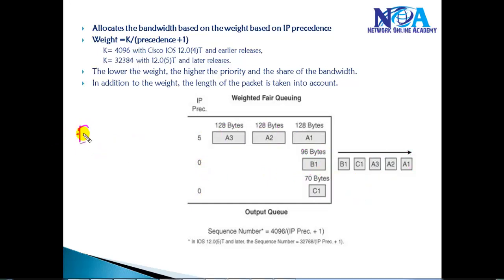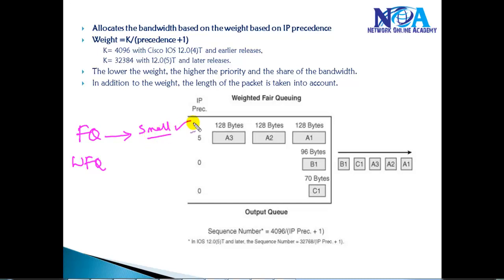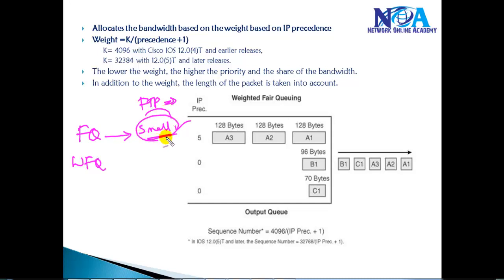The main difference between fair queuing and weighted fair queuing: in fair queuing, small packets get higher priority and are forwarded first, ensuring large packets like FTP downloads don't consume all bandwidth. In weighted fair queuing, forwarding decisions are based on both packet size and the weight derived from precedence values.